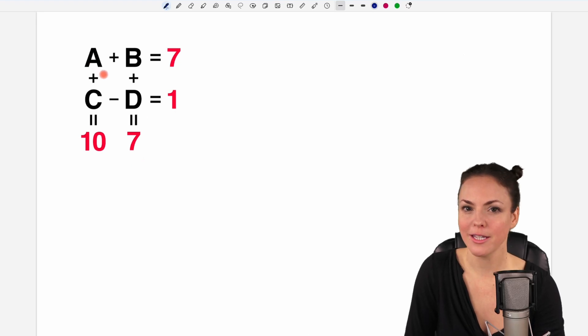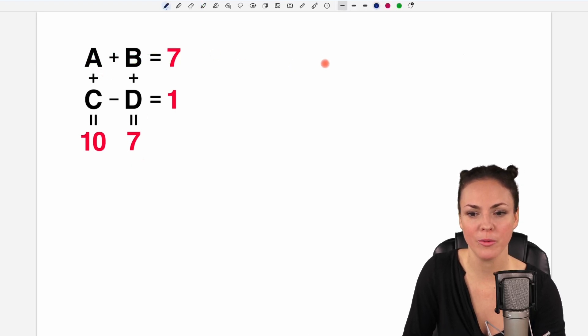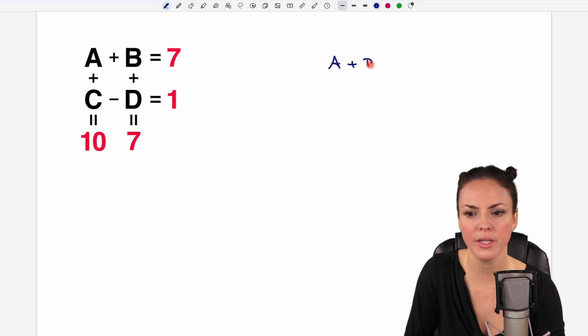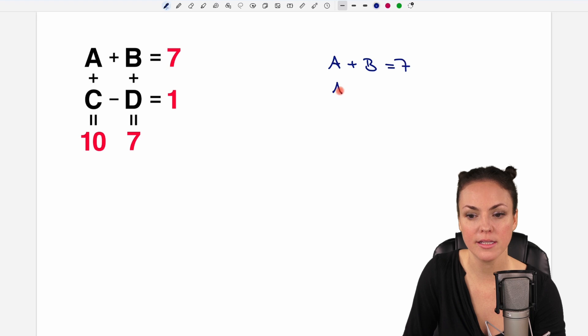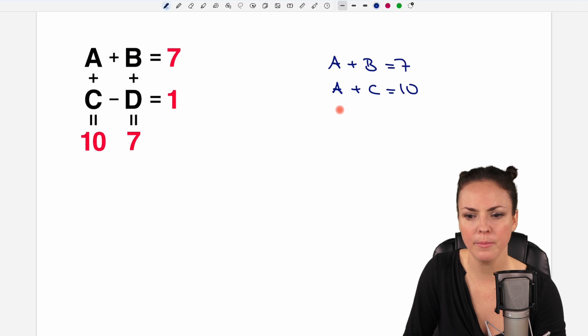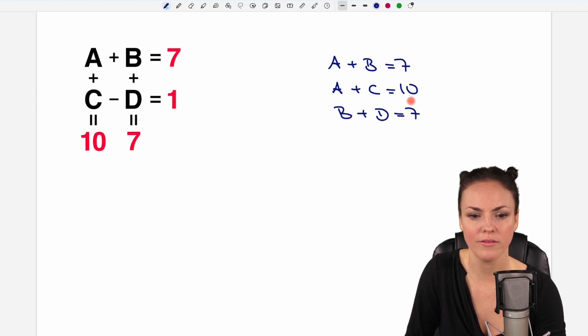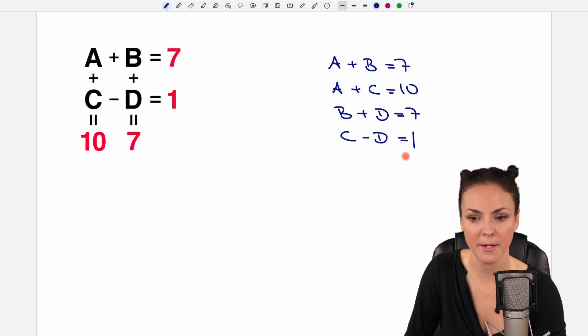Let's take a look at our equations. So the first one, maybe we take this one, A plus B equals 7. Then A plus C equals 10. Maybe we pick this one, B plus D equals 7. And the last one, C minus D equals 1.